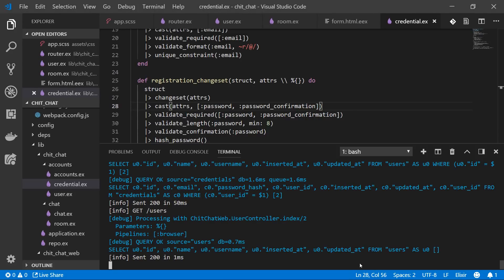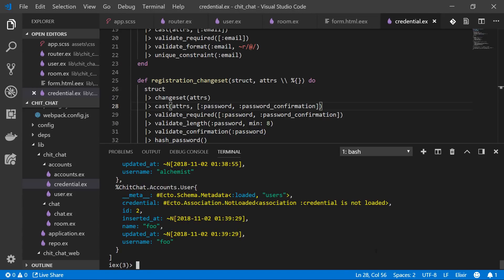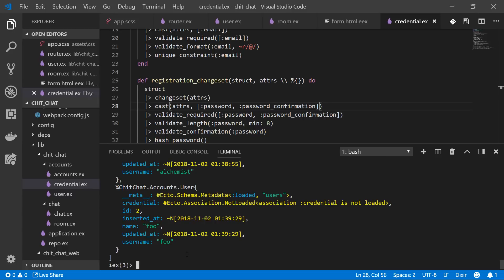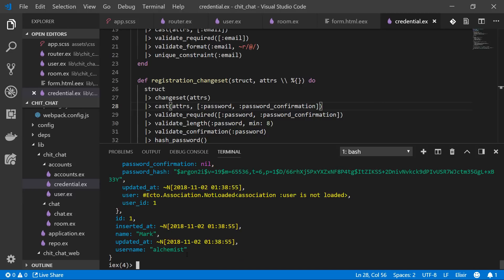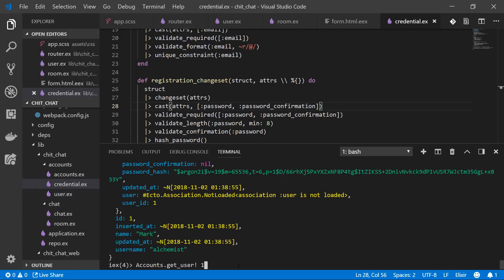Now let's test our helpers in IEx. We alias `ChitChat.Accounts`, then call `Accounts.list_users` — we get a couple of users with no credentials preloaded. Then `Accounts.get_user(1)` — that should preload the credential — and it returns the first user with a credential including the email address. `list_credentials` also works.